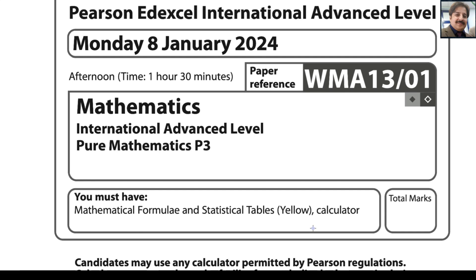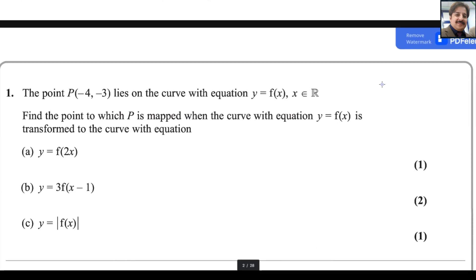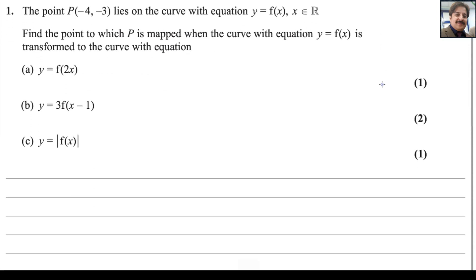In the name of Allah, most gracious, most merciful. Dear students, today I will answer the Pearson Edexcel A-level exam for Pure Math 3. The paper reference code is WMA13/01, and the exam was taken on Monday 8th of January 2024. Let us start with question number one.